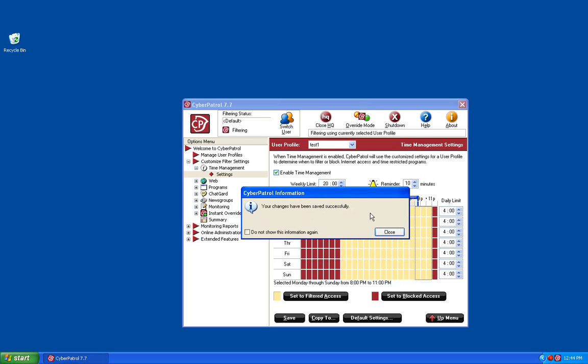And at this point you have successfully configured the time management portion of Cyber Patrol. Thanks again for your interest in Cyber Patrol's Parental Controls product.